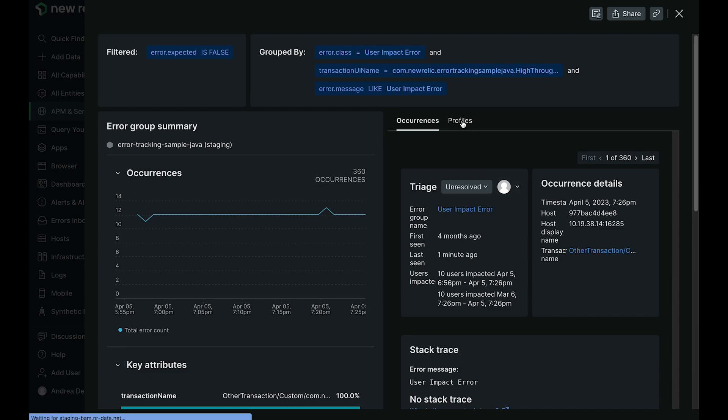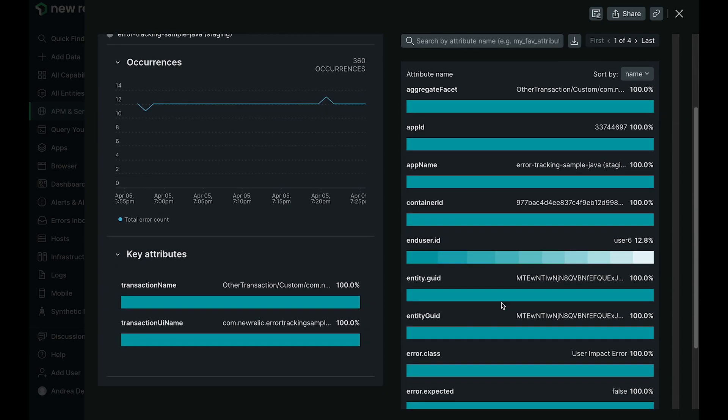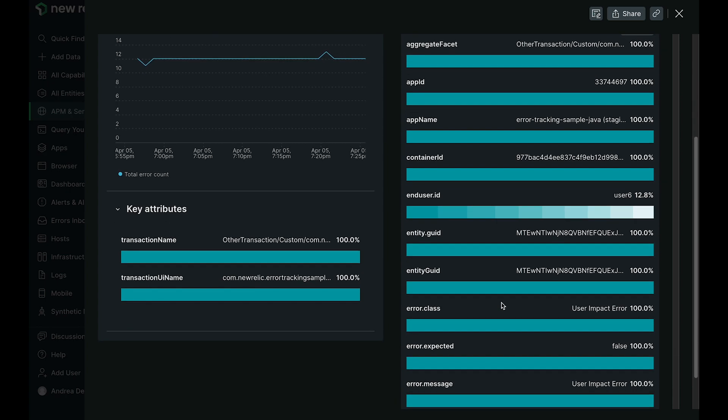The last thing I'd like to call out is profiles. This is the profile in the context of the dynamic error group. You can search, sort, and download the information as well.